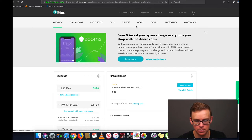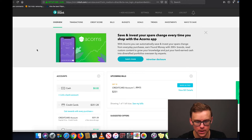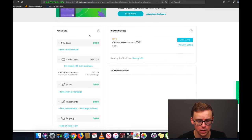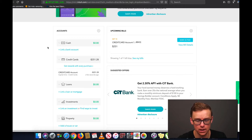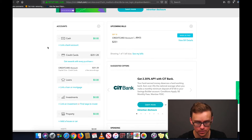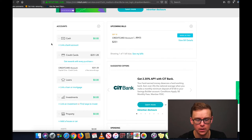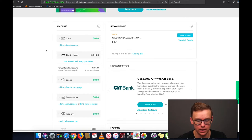You've also got credit score, bills, budgets, goals, trends, investments, and ways to save. On the overview tab, this is where you would link your bank account. I just linked a credit card for the purposes of this example to keep things simple, but you would link your bank account right here. Maybe you have several bank accounts — you can link all of them and it will keep track of your total cash.